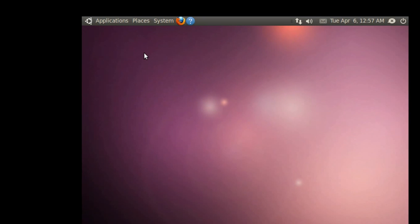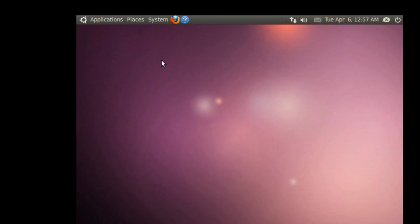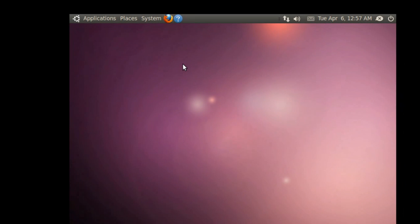Other than that, this is the overview for Ubuntu 10.04.